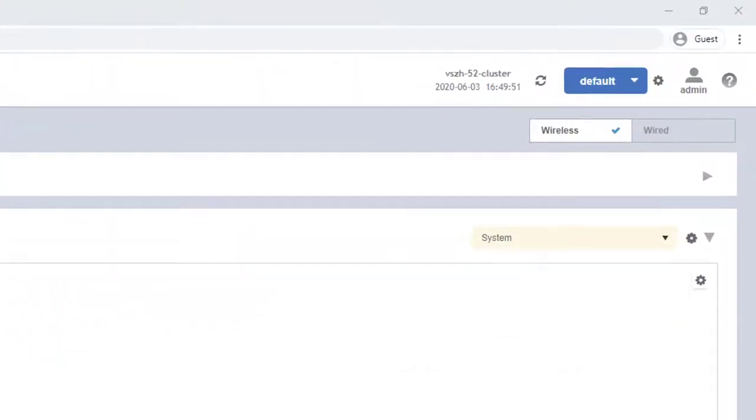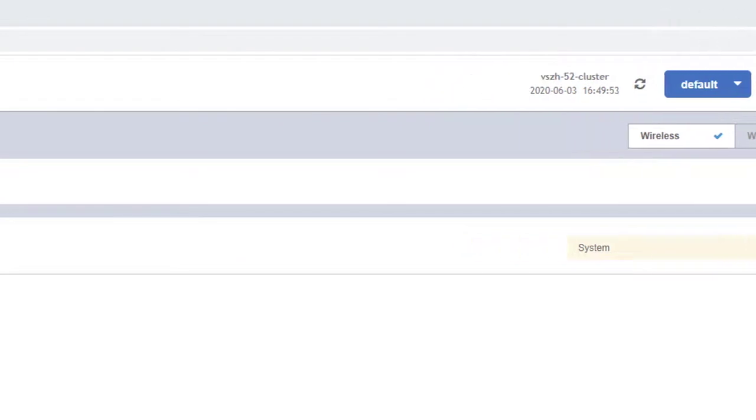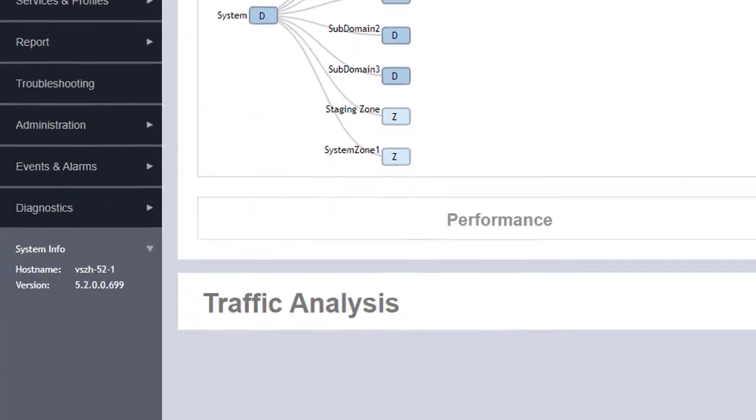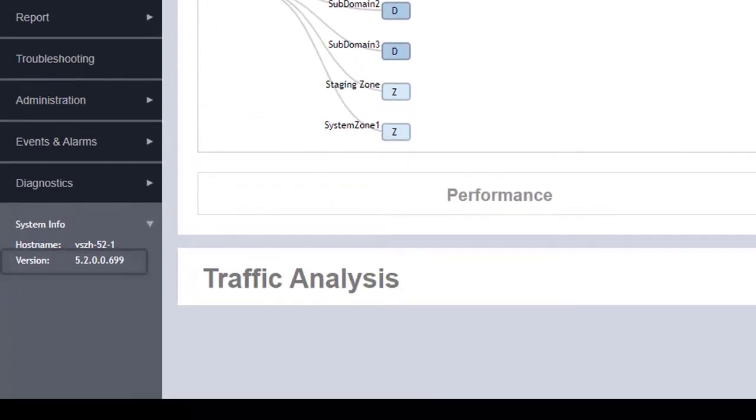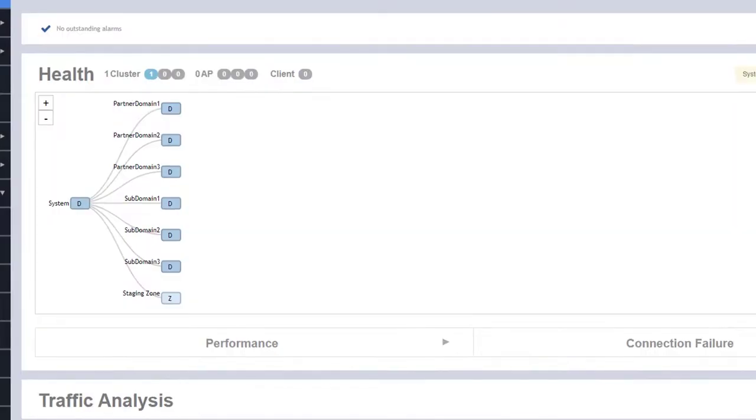I have already logged into the SmartZone instance using a super admin account. We can observe that it's a high-scale instance and it is 5.2 SmartZone release. Under the grouping in the middle, we see there are a few partner domains and subdomains already configured.